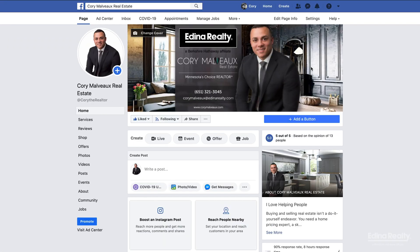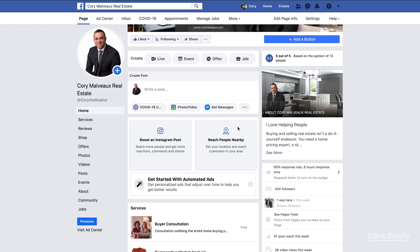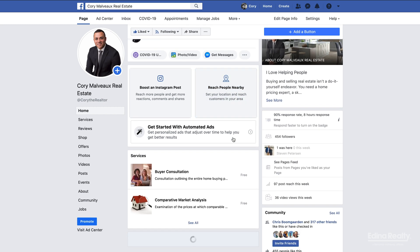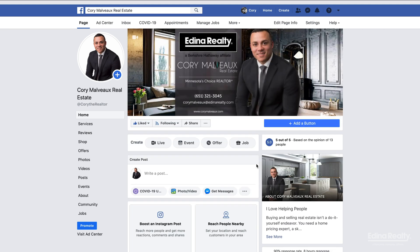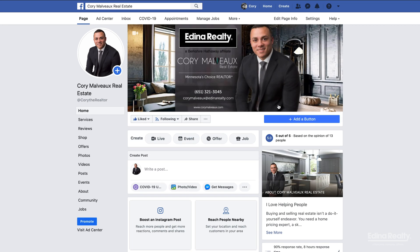Alright guys, here we are at my business Facebook page. As you can see, if you scroll down these are my services. I've had these listed on here for quite a while, but these go hand in hand with setting up making appointments on your business page.